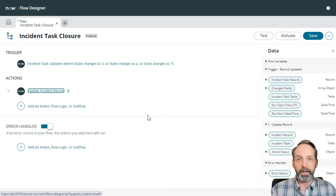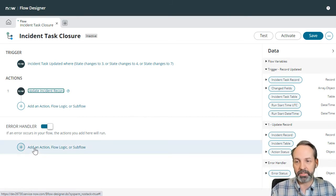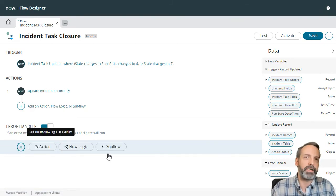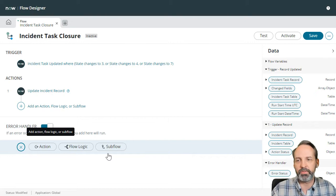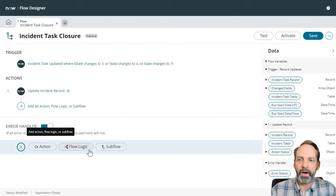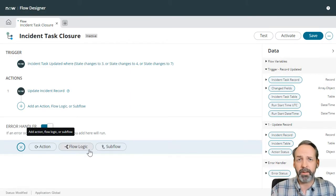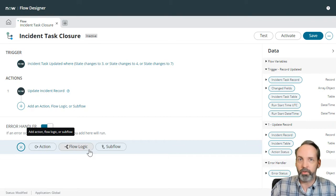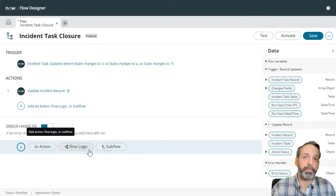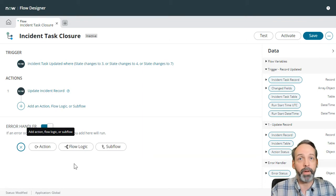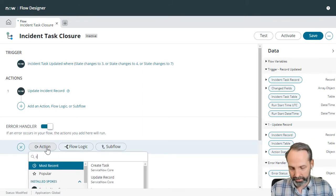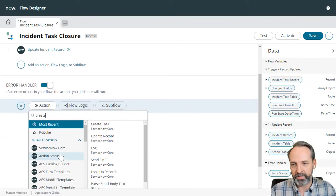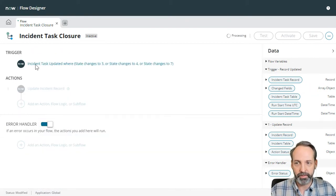And again, let's take advantage of this error handler. So let's add an action or flow logic or sub flow. Now, in most of the examples I've seen on docs, they just use the log action, which is fine. But I'm going to pretend that this flow is super important to me and it's not enough that I have to go dumpster diving through log files. I want to be informed that something has gone wrong. And what better way to be informed than with an incident. So let's go to action, let's create an incident. And remember that this is only going to happen if the flow fails.